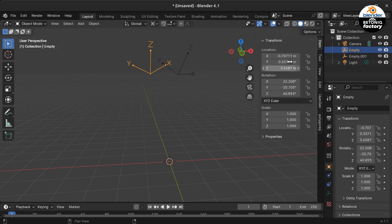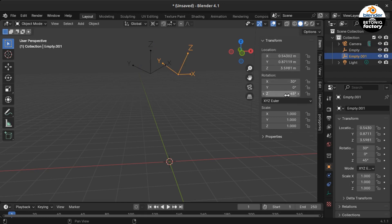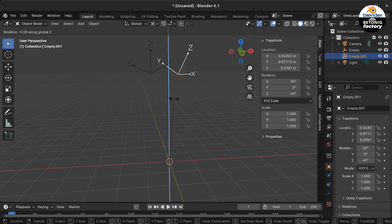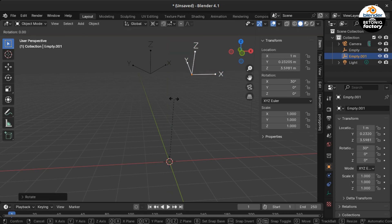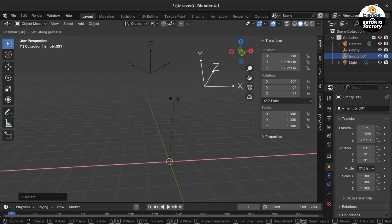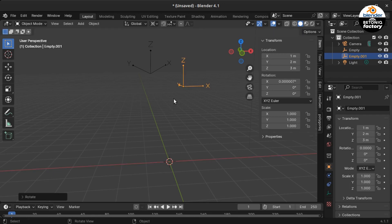You can see this in the XYZ Euler rotation data. The second empty shows 30, 0, and 45 degrees rotation, where the first empty shows 22.2, -20.7, and 40.9 degrees.